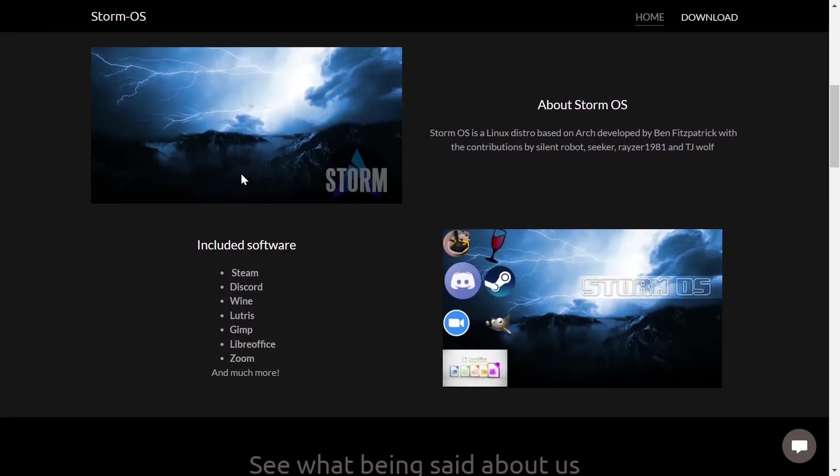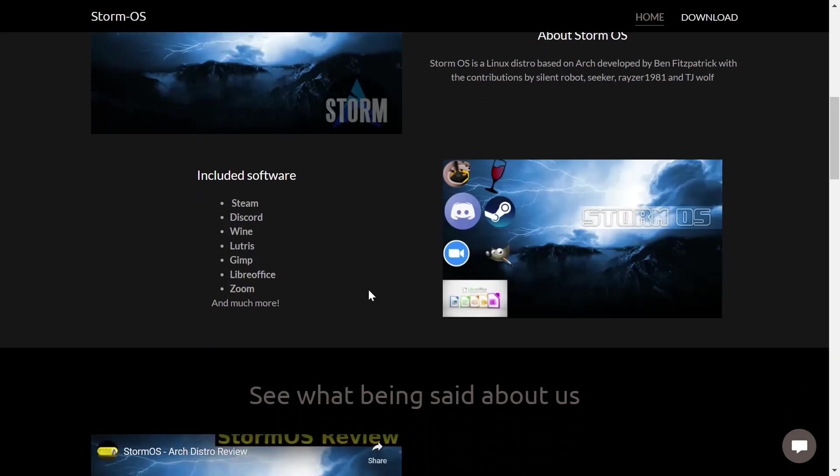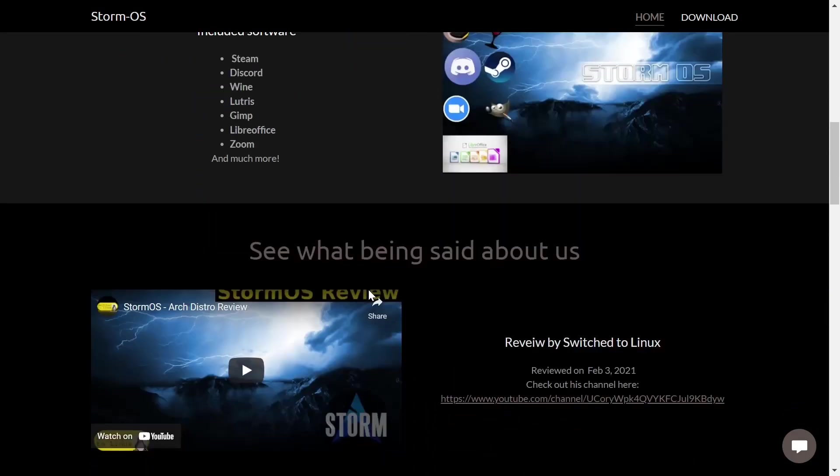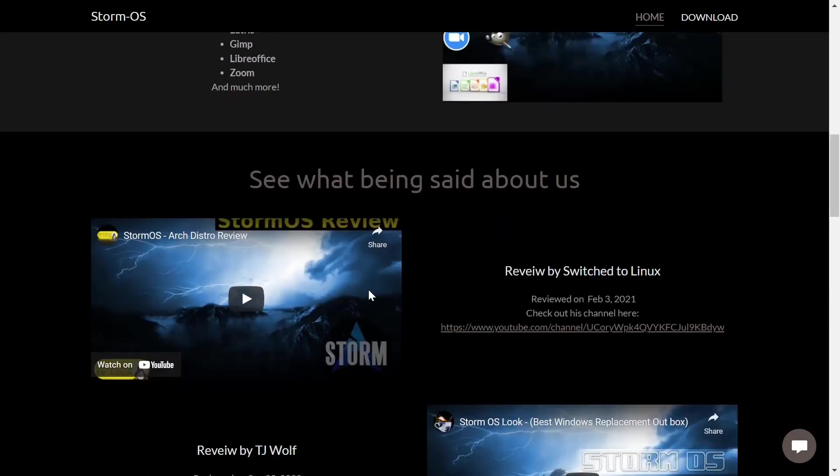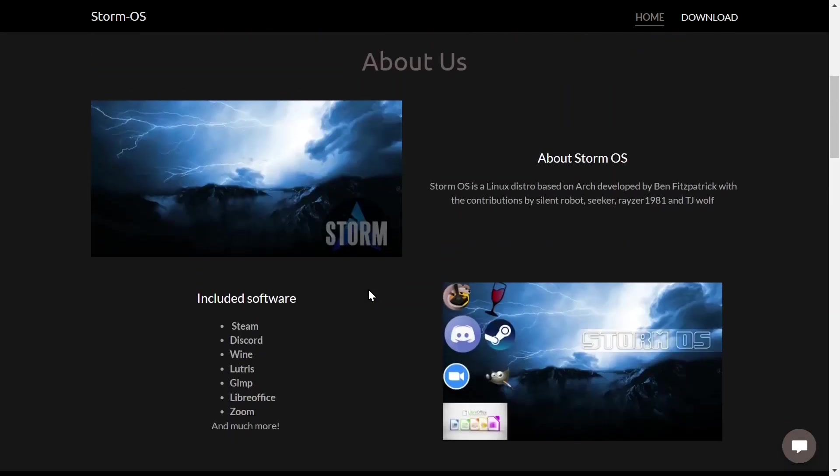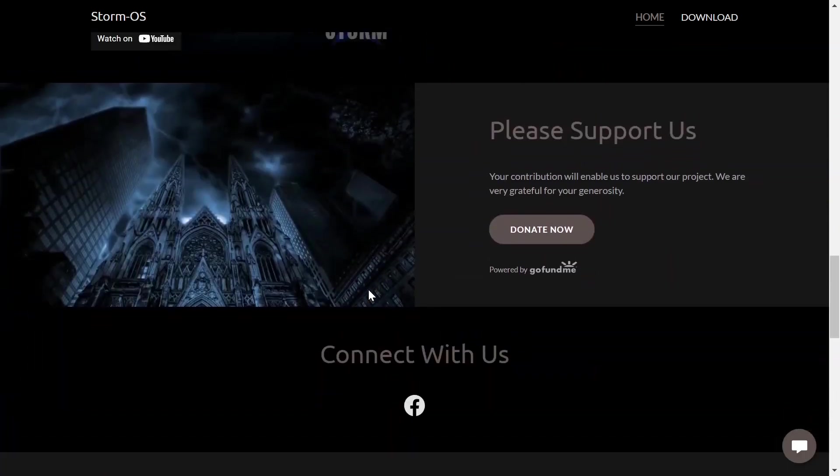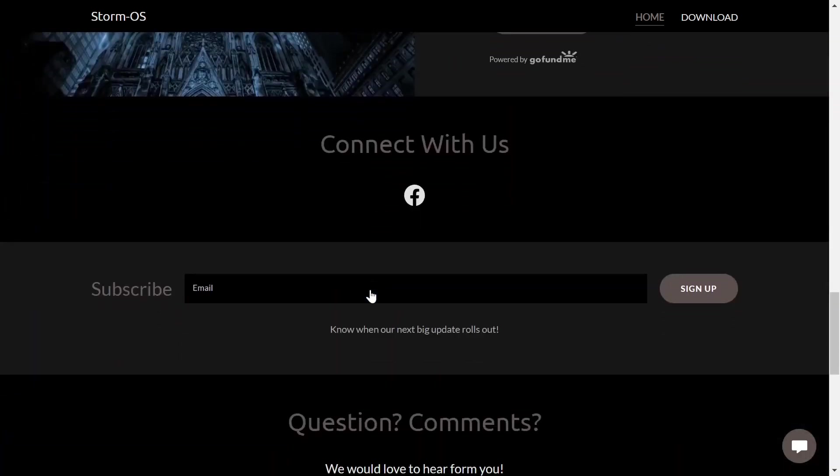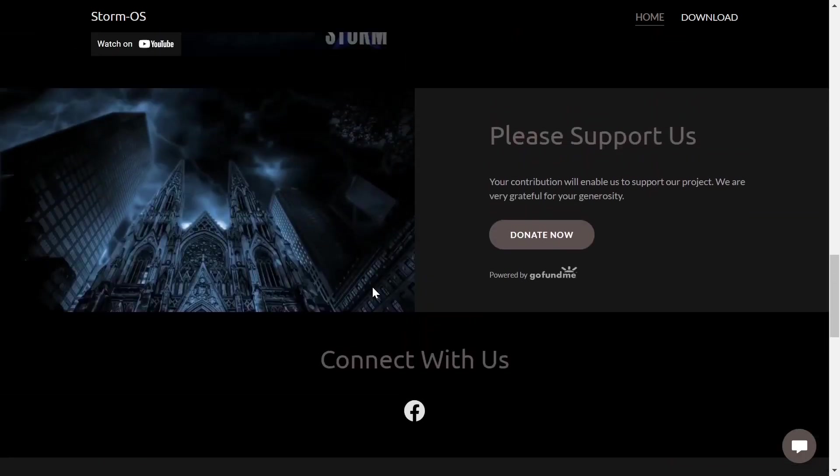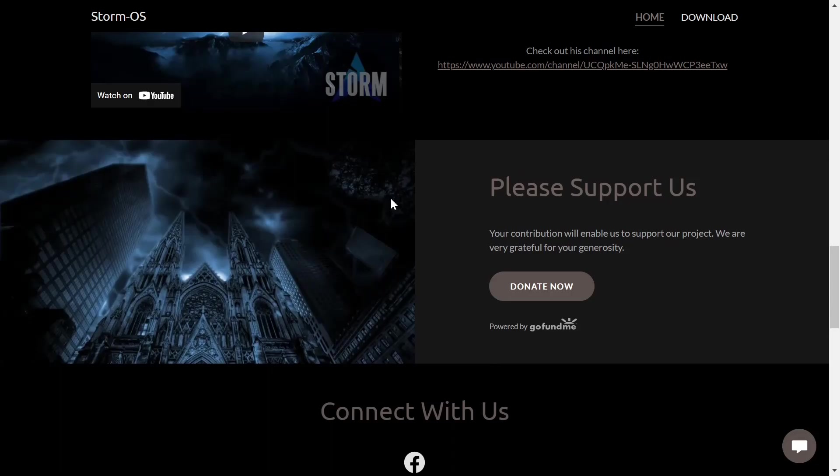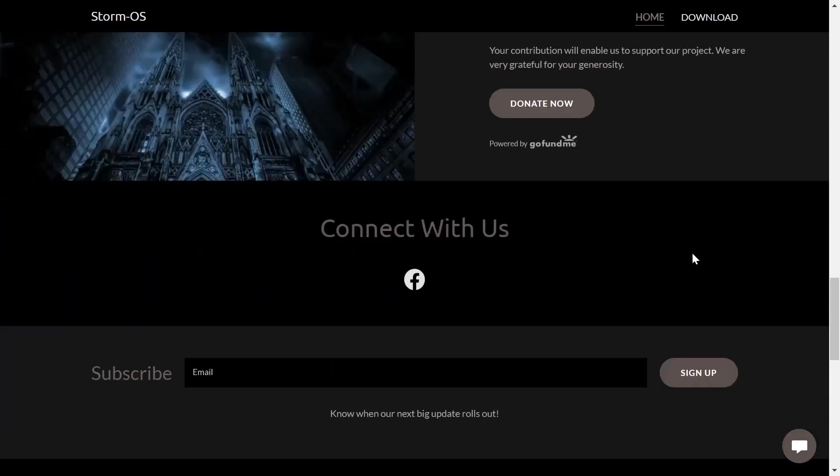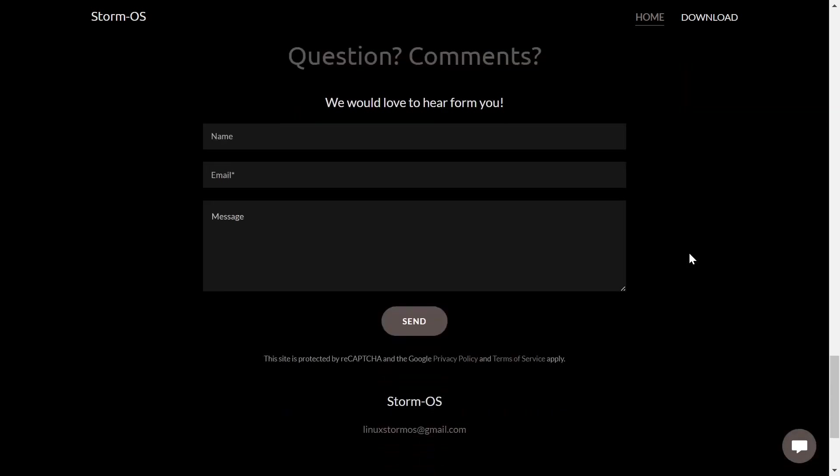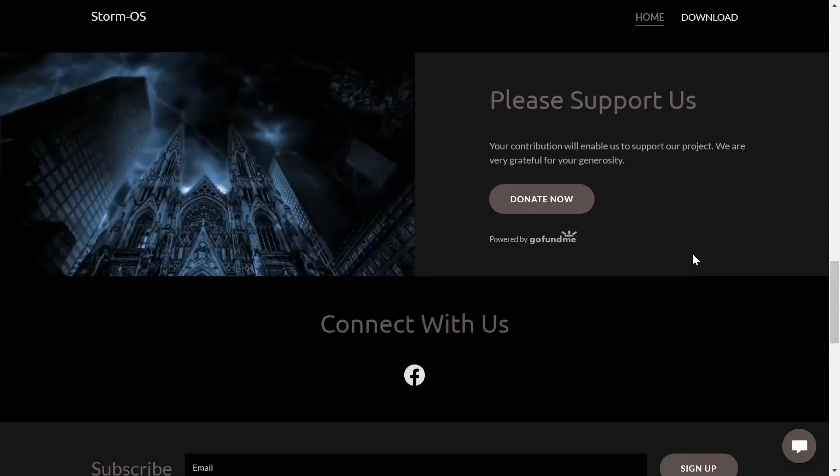So I just wanted to let him know the reason was I had it on my work computers and it is doing fantastic. Included software with the distribution is Steam, Discord, Wine, Lutris, GIMP, LibreOffice, and Zoom. I pretty much use all of those on a daily basis other than Zoom and Wine. But each user has different tastes. He's got some older reviews down on the bottom and if you like them and the OS, you can donate down here and help them out greatly.